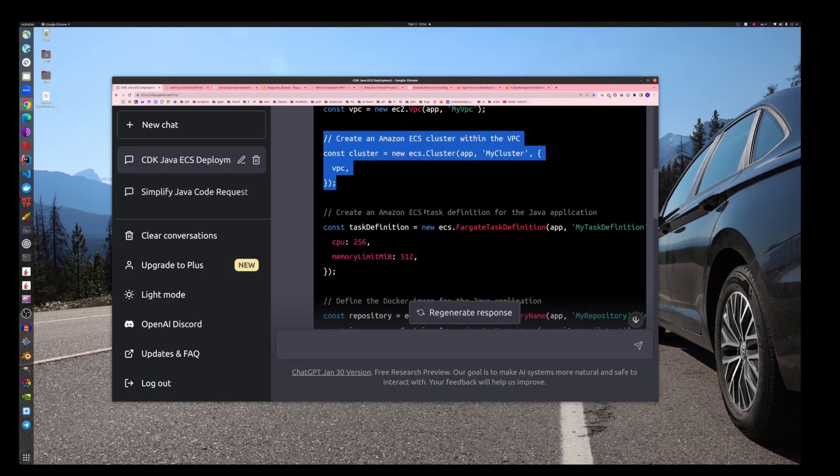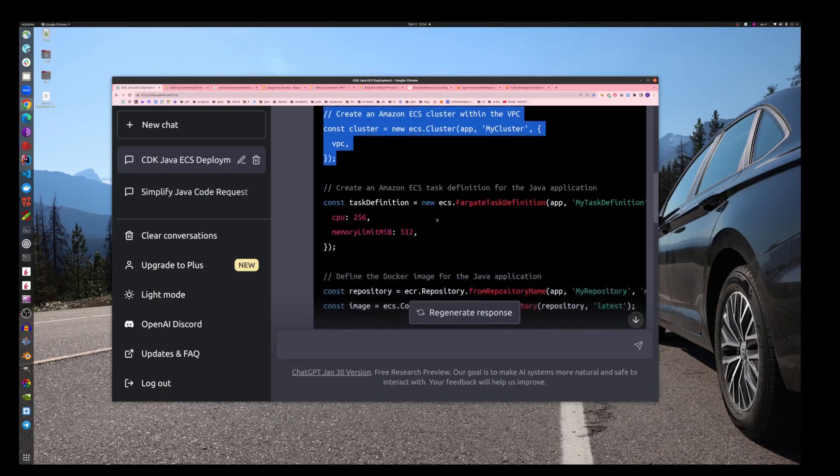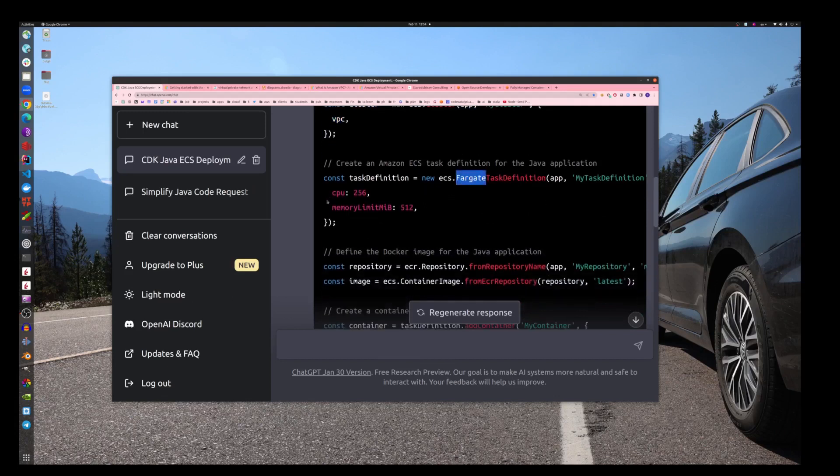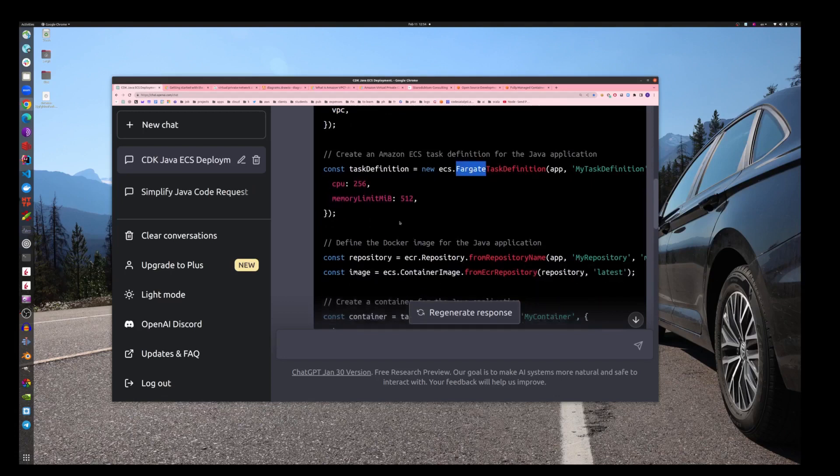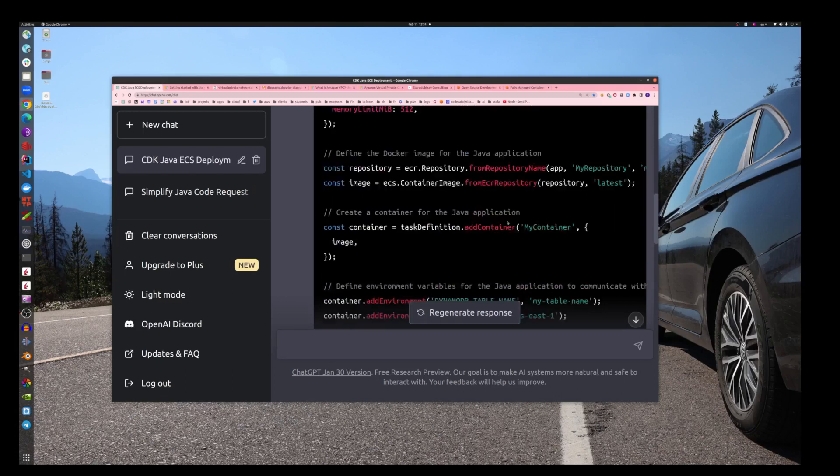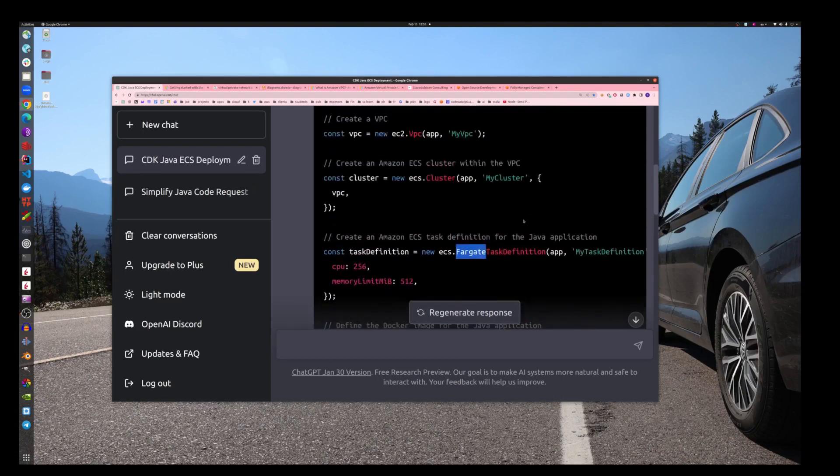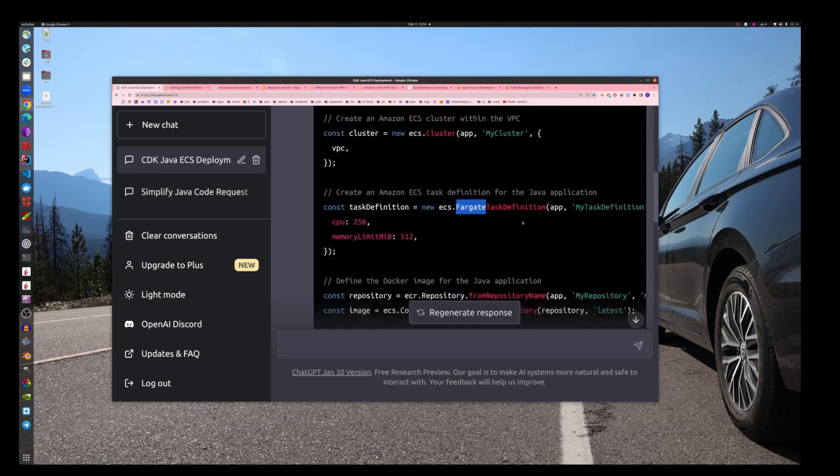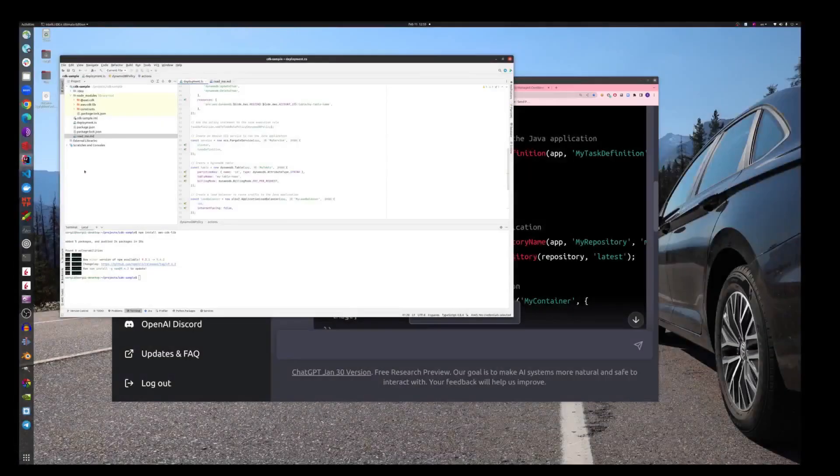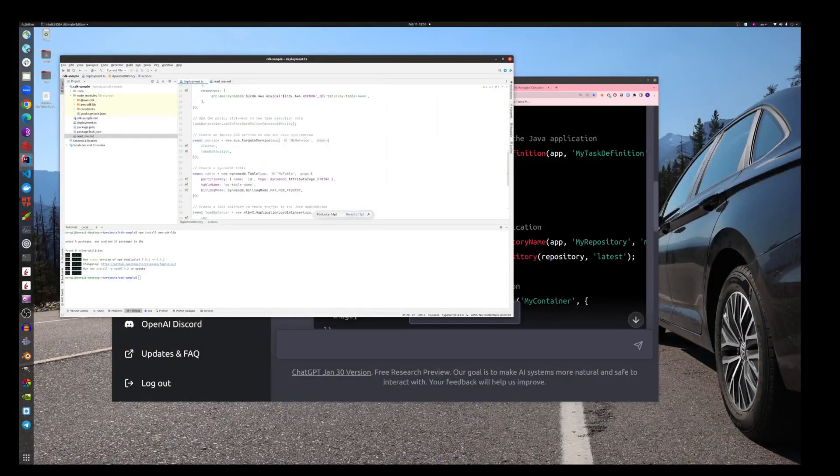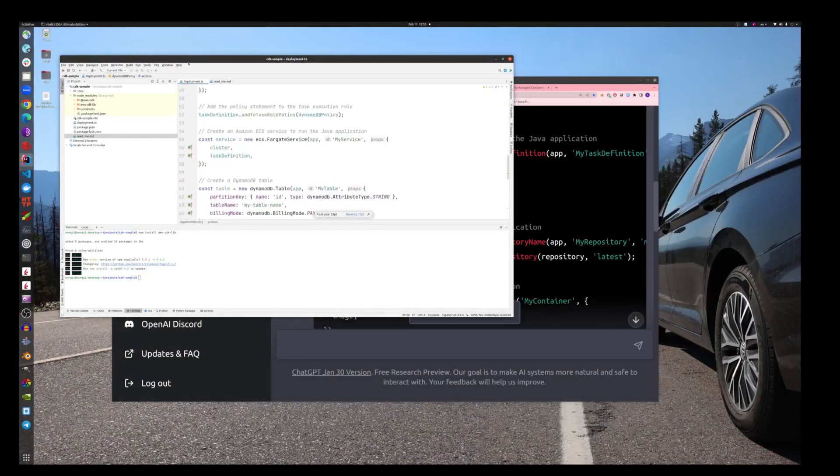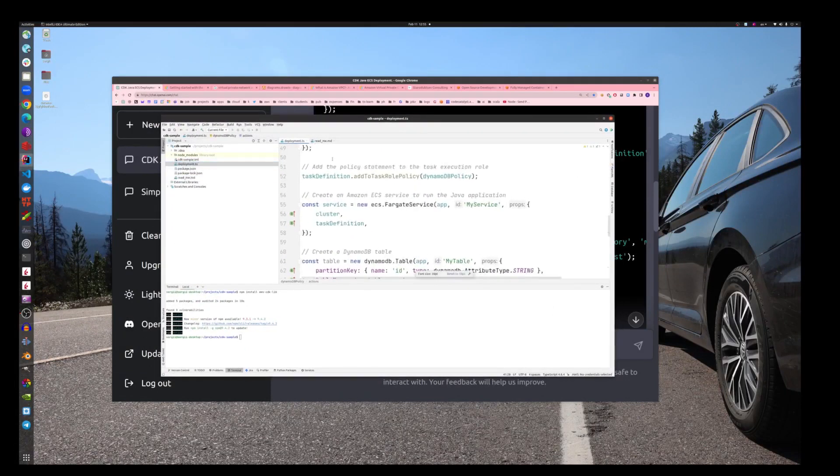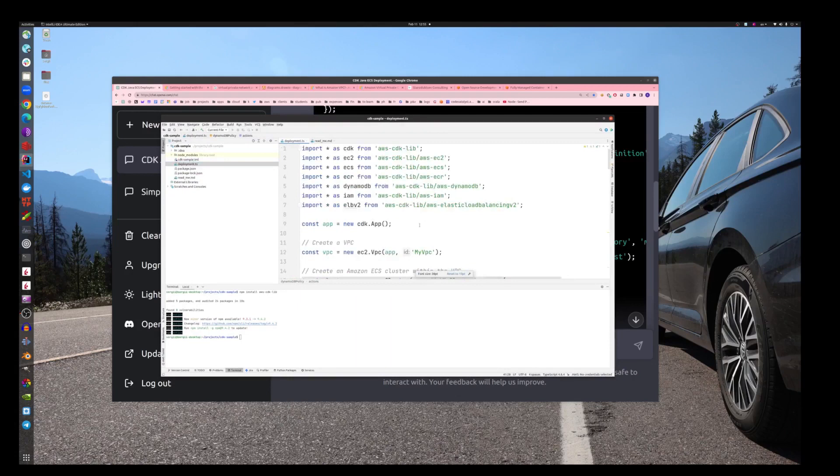It creates VPC, it's creating this new cluster. As you can see, everything, all this configuration is actually code, so configuration as code, which is good. Here to use Fargate, defining the task definition, putting this memory limits, all that stuff. We will just copy it and paste it to our application. That's what I did before, I'll show it to you.